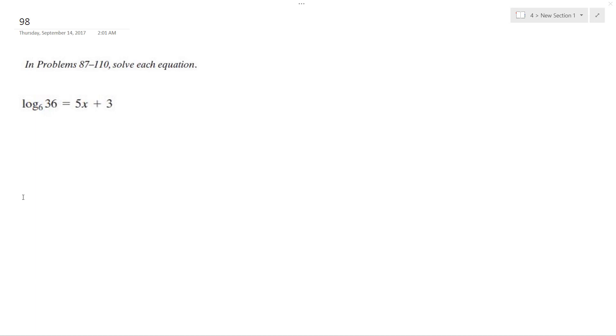So I have this problem I want to solve for it. I can rewrite this as 6 raised to the 5x plus 3 is equal to 36.